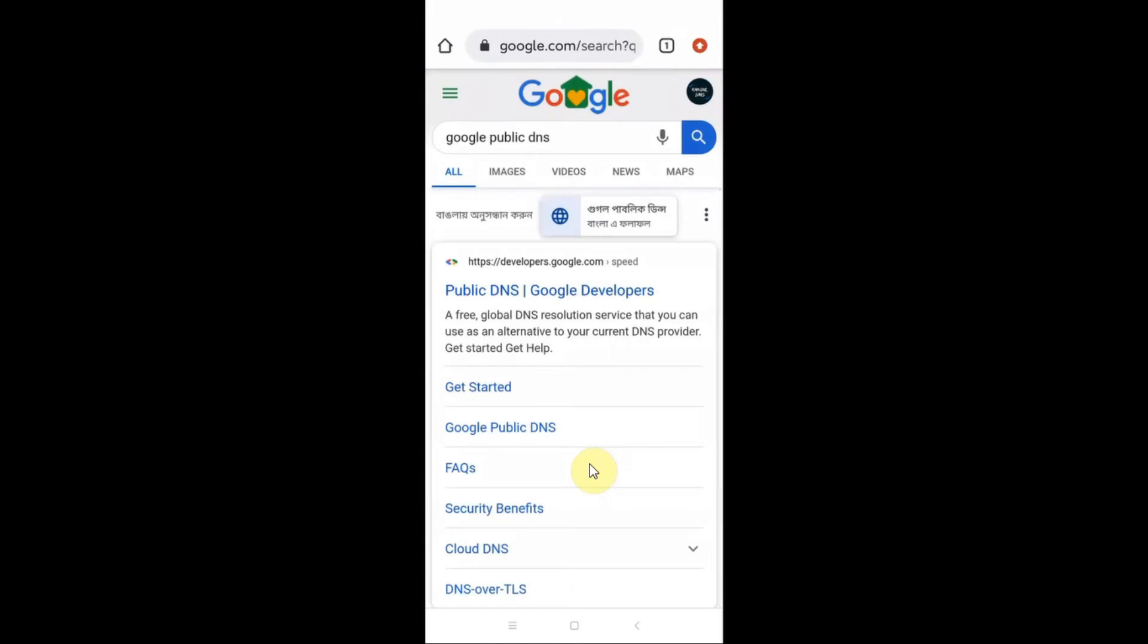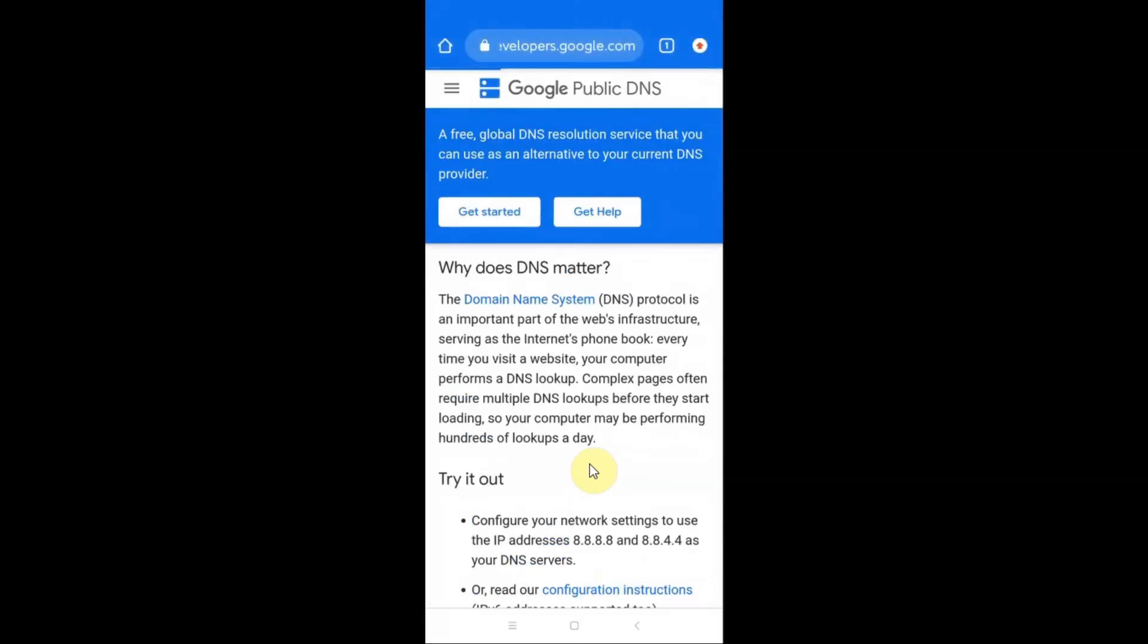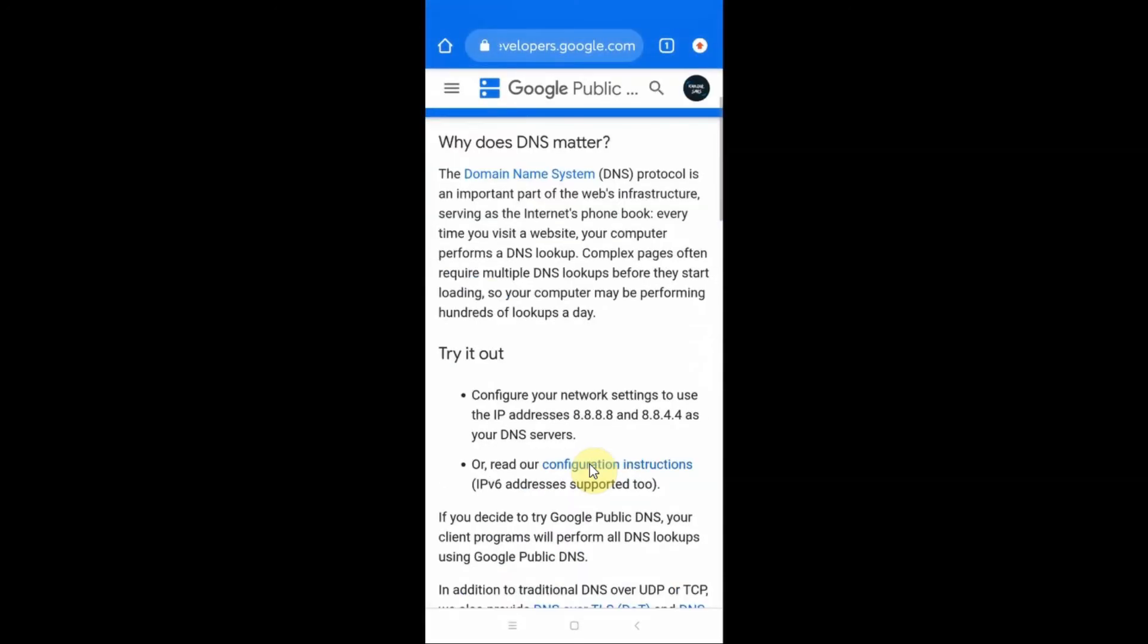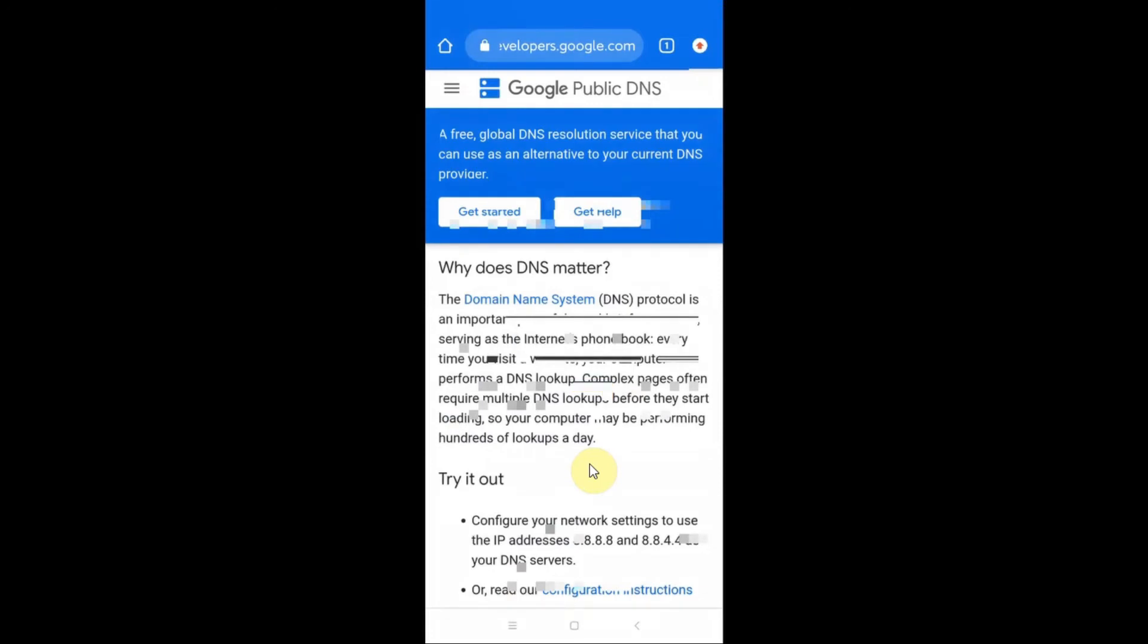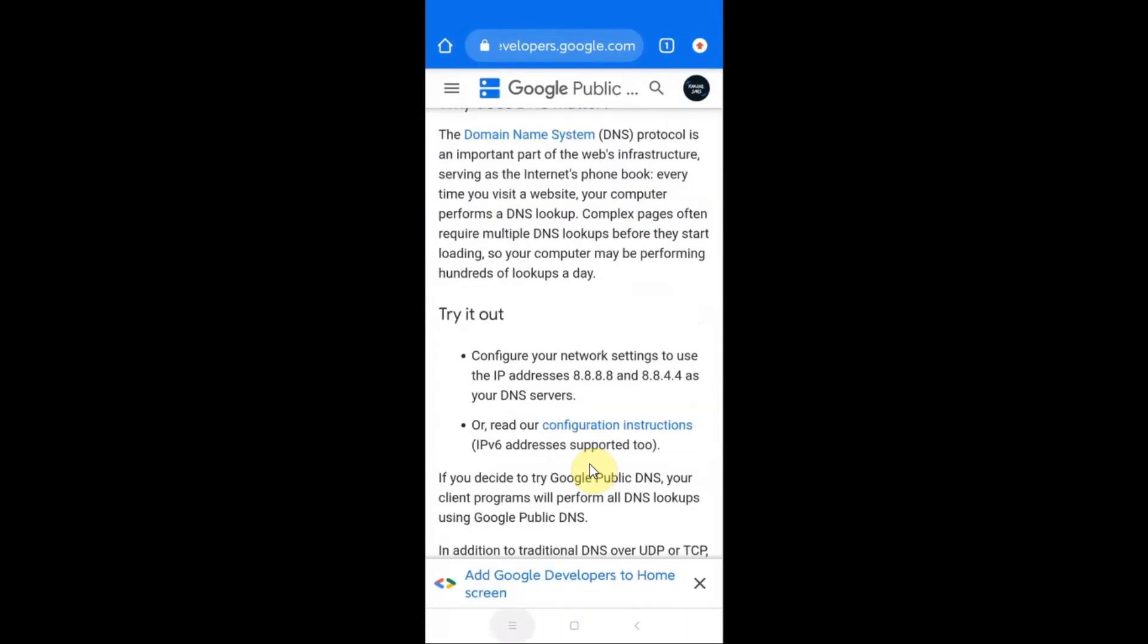When you search for this you will get to this page and you just need to select the first option. When you come here you can see two options: one is 8.8.8.8 and another is 8.8.4.4. So we just first copy the first DNS, from here I just copy this one.